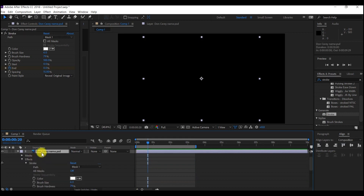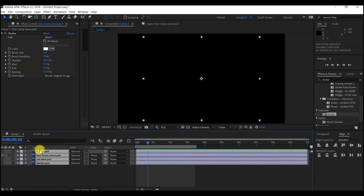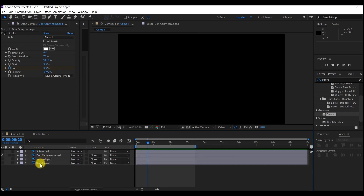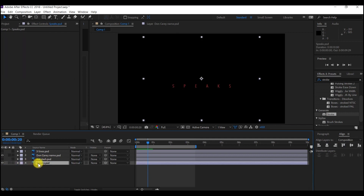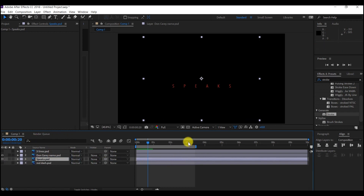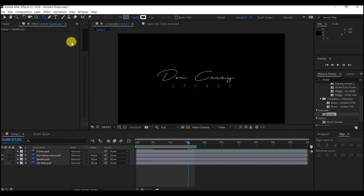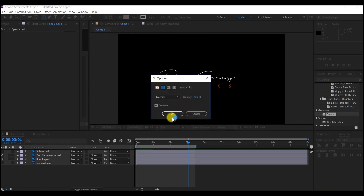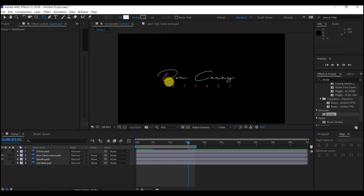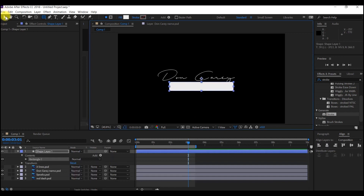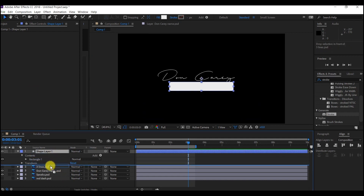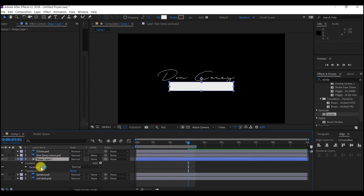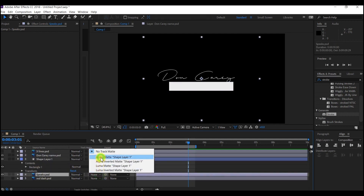Next, I'm going to reveal another part of the logo. Ctrl+A to select all the elements on the timeline. I will now make the speak layer visible and move it up. I will move my timeline to three seconds where the whole writing is already done, then select this layer and pick the Rectangle tool. I'll set the fill to color, remove the stroke, and create a mask around this. Then I will move the shape layer right on top of the speak layer and set the track matte to Alpha Matte Shape Layer. As you can see, it's already revealed.